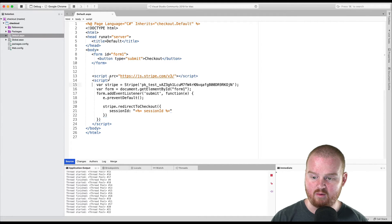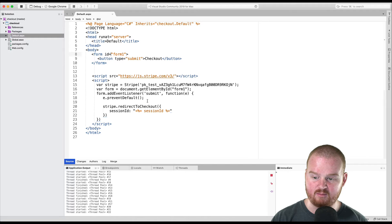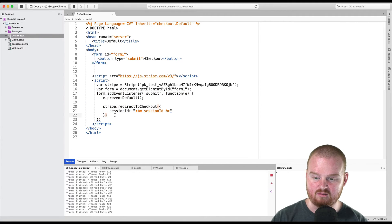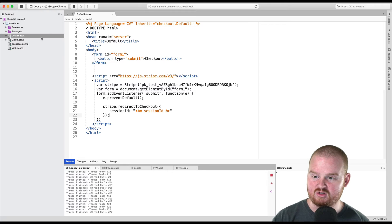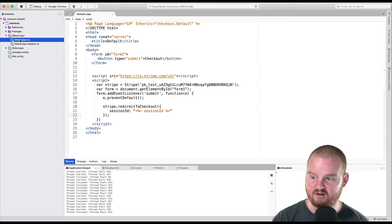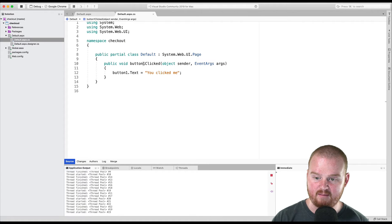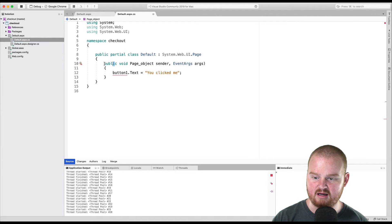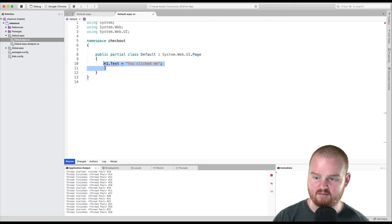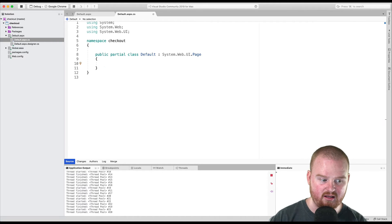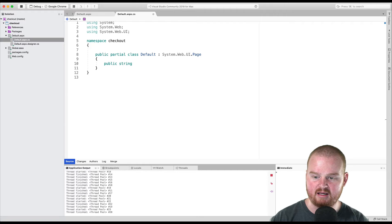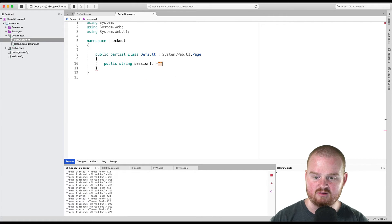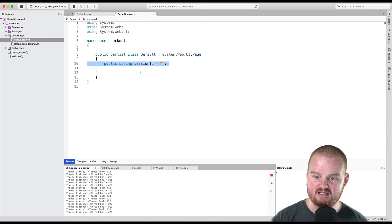So when the page loads, we're going to create a new instance of Stripe. We are going to grab reference to the form element by ID. We're going to add an event listener and we're going to redirect to checkout. Great. So now what we want to do is go to our code behind. So default.aspx.cs and open that up. We don't care about this button clicked event. We're going to just delete this whole thing. It's a public string session ID is equal to just the empty string for now. And then on load, we're going to set the session ID to the checkout session.